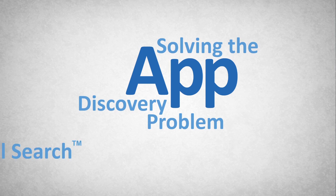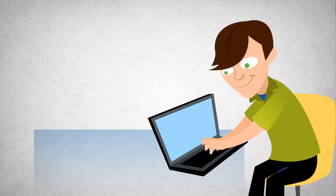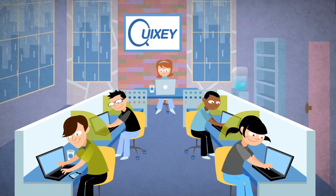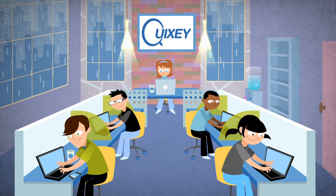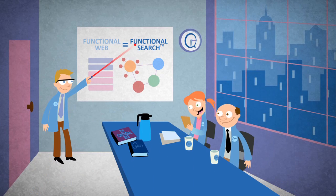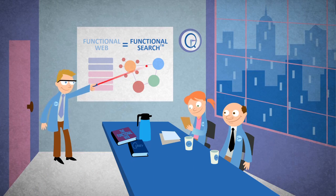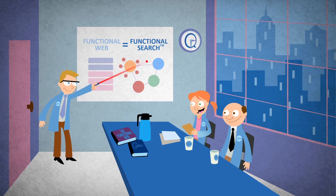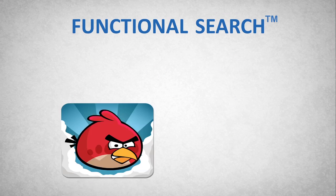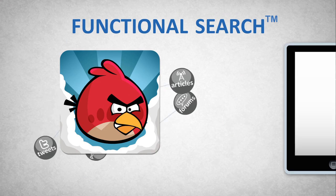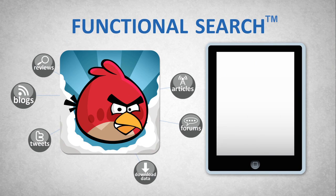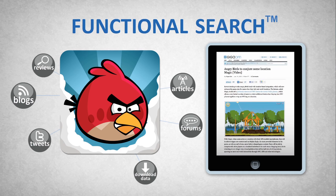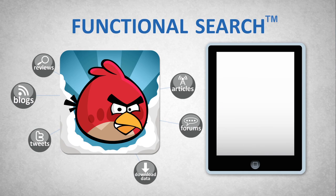Solving the app discovery problem and functional search. Over the course of two years, we built a search engine from scratch. With our knowledge of the functional web, we built Functional Search. Functional Search leverages data from across the web to learn exactly what each app can do. Since we have a thorough understanding of each app, functional search is not dependent on an app's description and title.